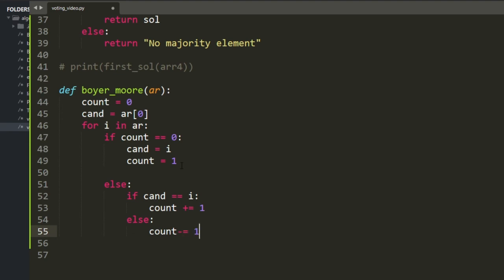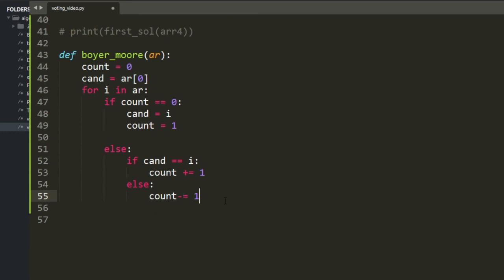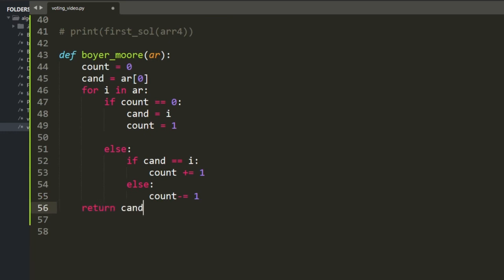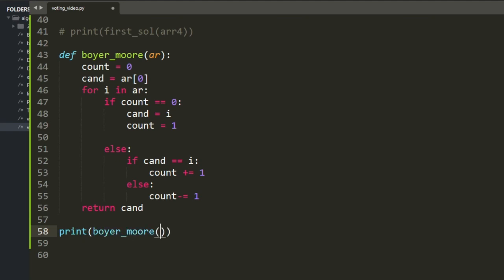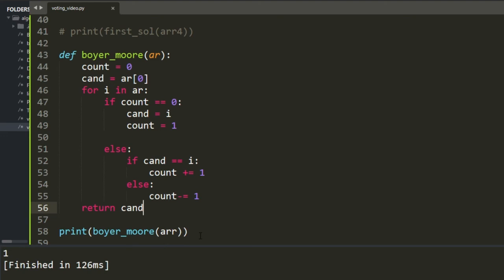Array 1 returns 1, array 2 returns 2, array 3 returns 3. But array 4 returns 7. Why? Because there's no built-in system in the Boyer-Moore algorithm to identify the fact that there is no majority element.